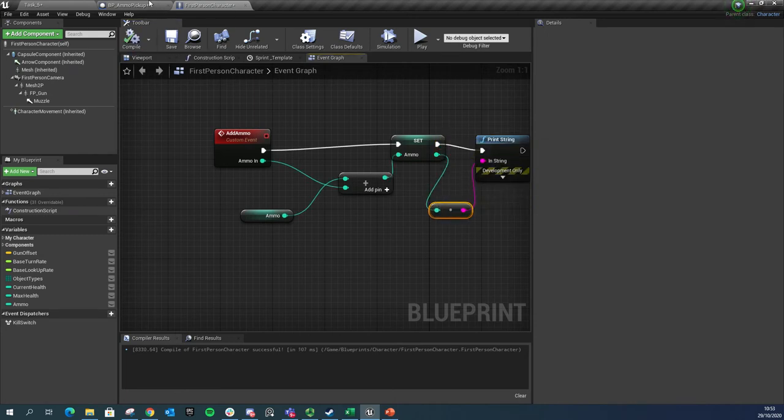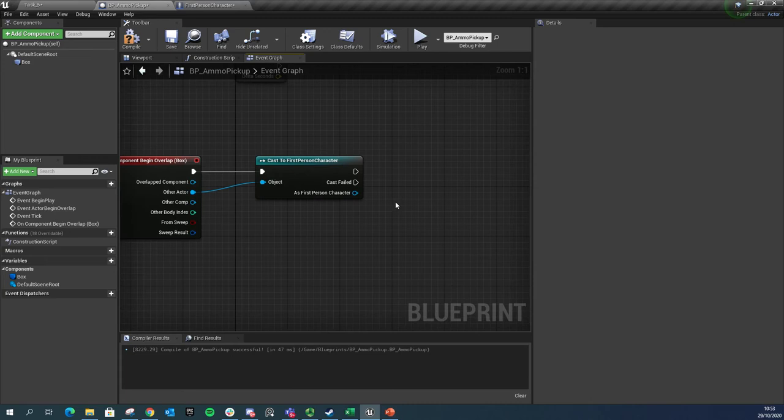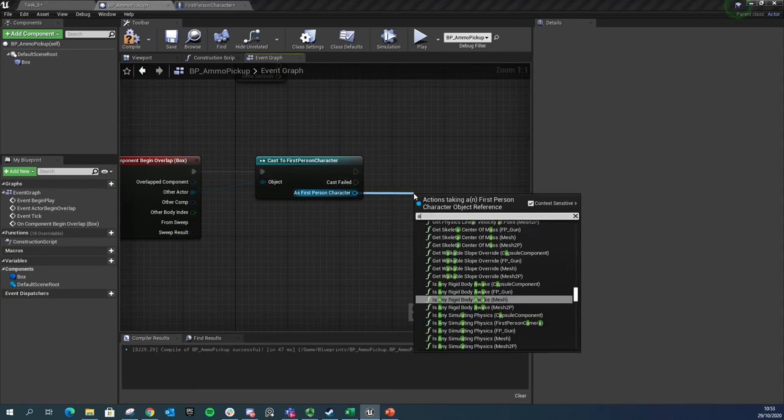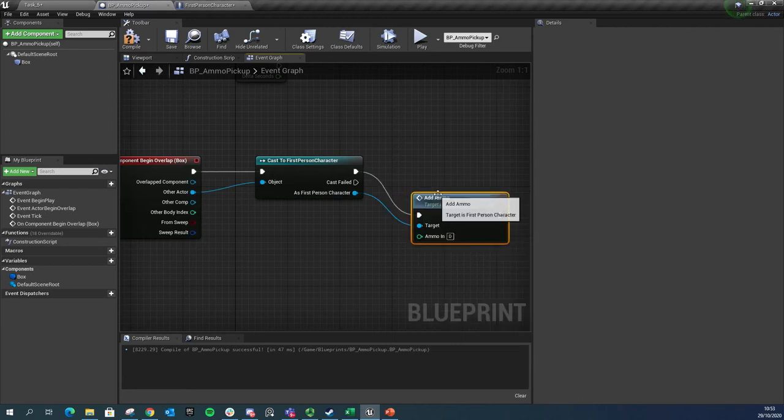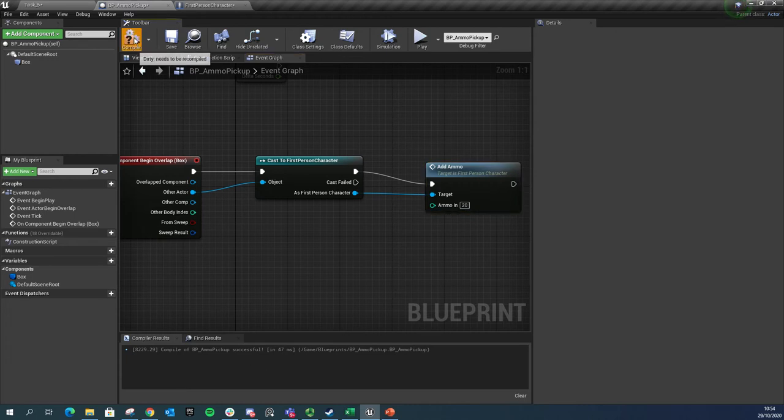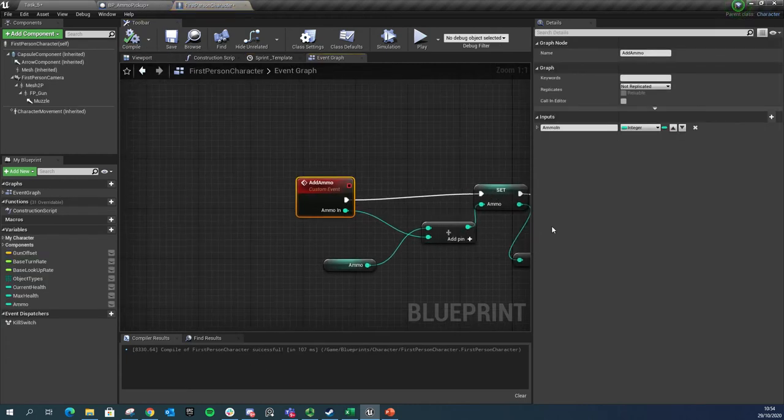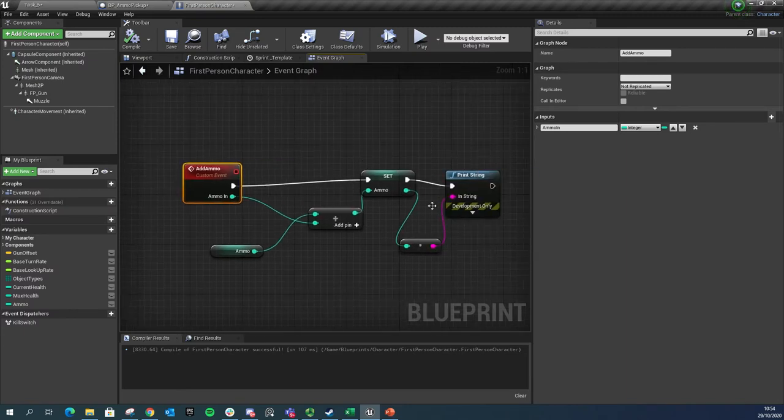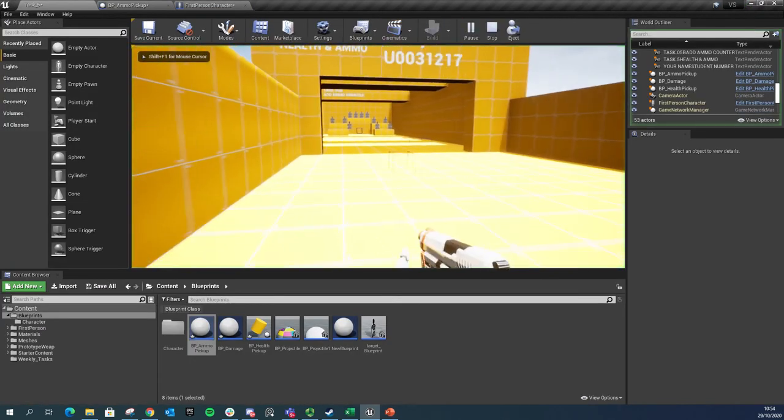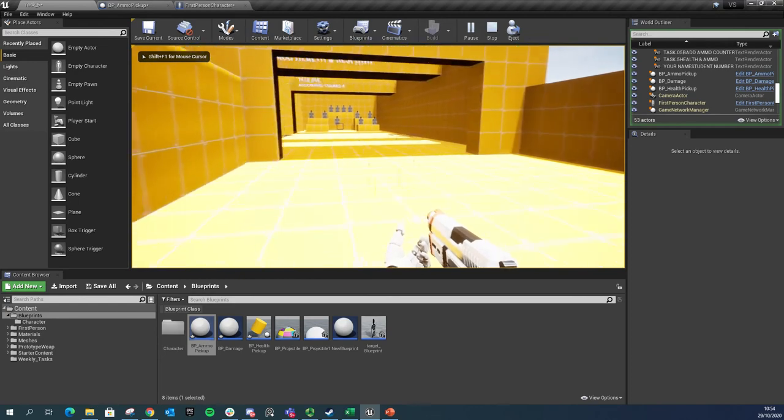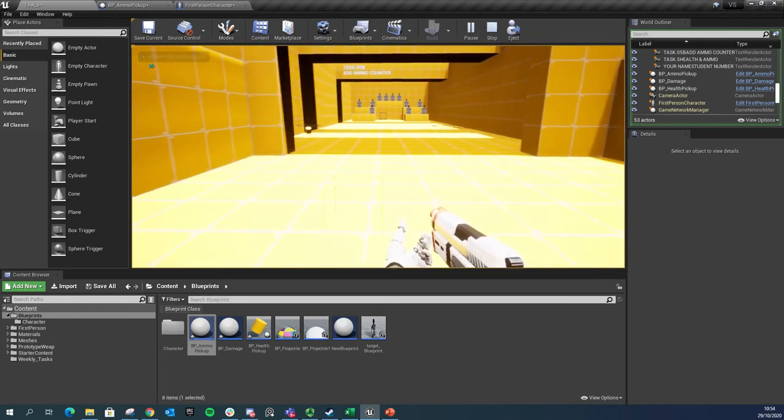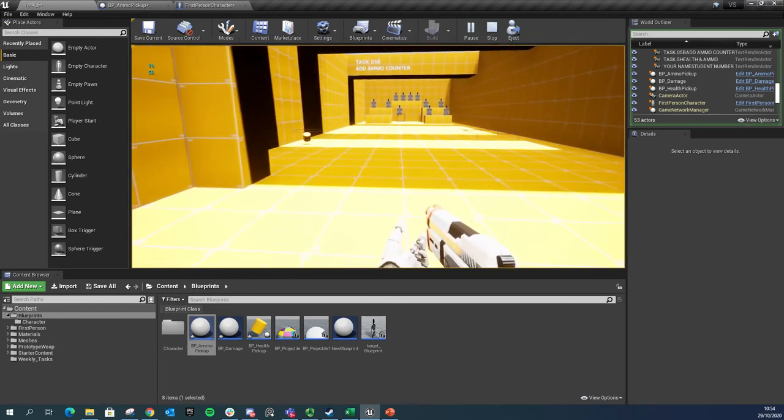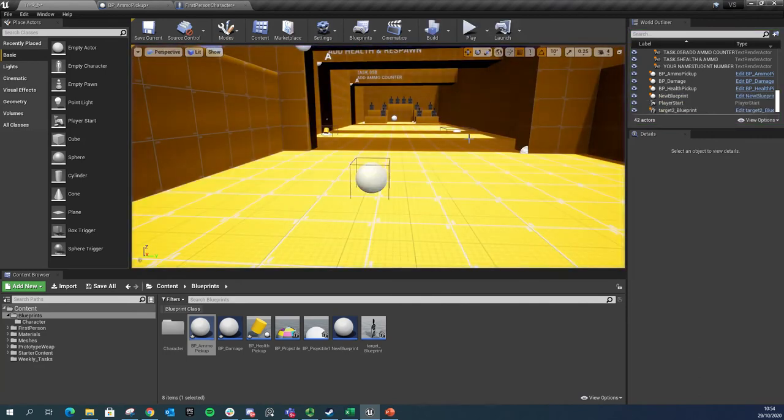So now our ammo pickup just needs to call that event. We'll click and drag over here, we'll go add ammo, and then we can tell it how much do we want to add - let's set this to be 20. Every time we step into the box now, it's going to call that event and it's going to feed in 20 into this little bit of maths first. So now we've got 30 ammo, now we've got 50, now we've got 70, so on and so forth.